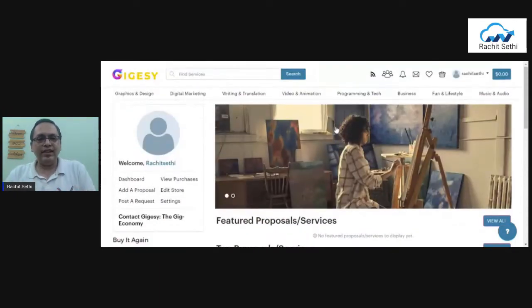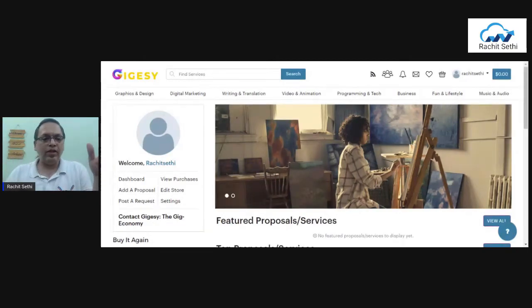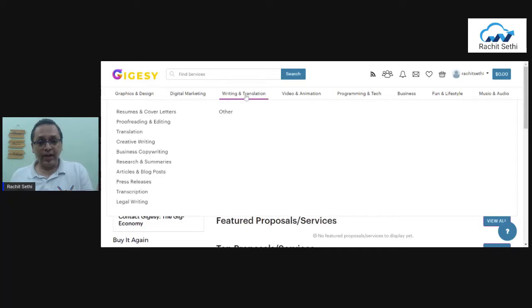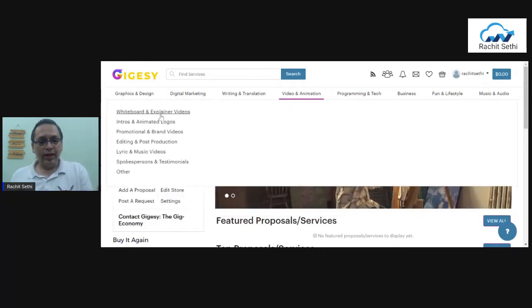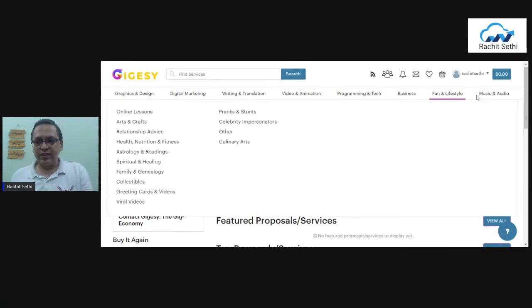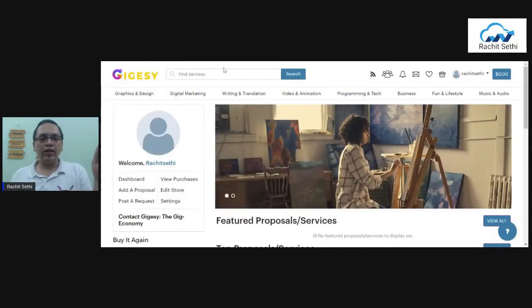Let's talk about the two revenue streams you get as an affiliate. The very first basic step to start affiliate marketing here is to understand this platform and understand what kinds of services are available. You can see graphics and design services, and in the dropdown there are hundreds of other options — digital marketing, writing and translation, video and animation, programming and tech, business services, fun and lifestyle, music and audio. Scroll through and thoroughly understand this platform. That's your first step.